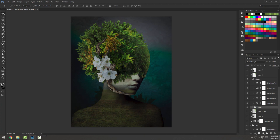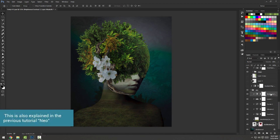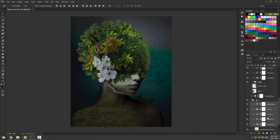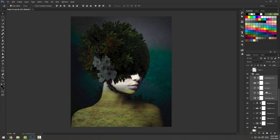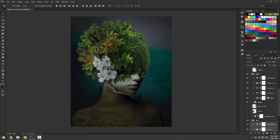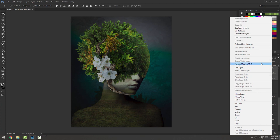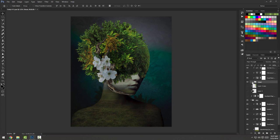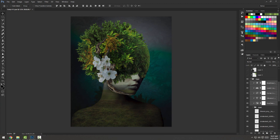I wanted the same color correction on the head that I gave to the girl. I held Shift and clicked from the first adjustment on top to the last one at the bottom to select them all, then held Alt to copy them on top of the head — it applies the effect to the whole piece. Then I selected them all, right-clicked and created a clipping mask to apply these effects just to the head part. I also lowered the opacity from 100 to 58 to make the piece a bit brighter.